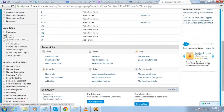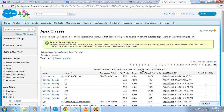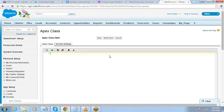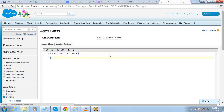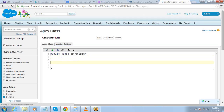So go to Setup > Develop > Apex Classes > New Apex Class. We write it like public class — same old approach of writing a class. In this one, I will define a double variable.